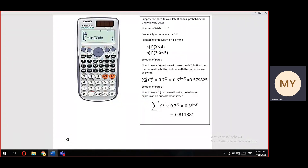Suppose we need to calculate binomial probability for the following data: number of trials n equals 6, probability of success p equals 0.7, and probability of failure q, calculated as 1 minus p, equals 0.3.